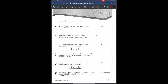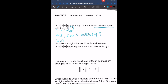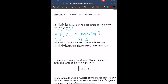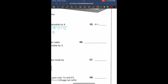So it says 41A6 is a 4-digit number that is divisible by 9. Which digit is A? We know that the sum 4 plus 1 plus A plus 6 must be divisible by 9. That sum equals 11 plus A. The closest multiple of 9 to 11 is 9 times 2, which is 18. So A is going to be 18 minus 11, which is 7. So A is 7.